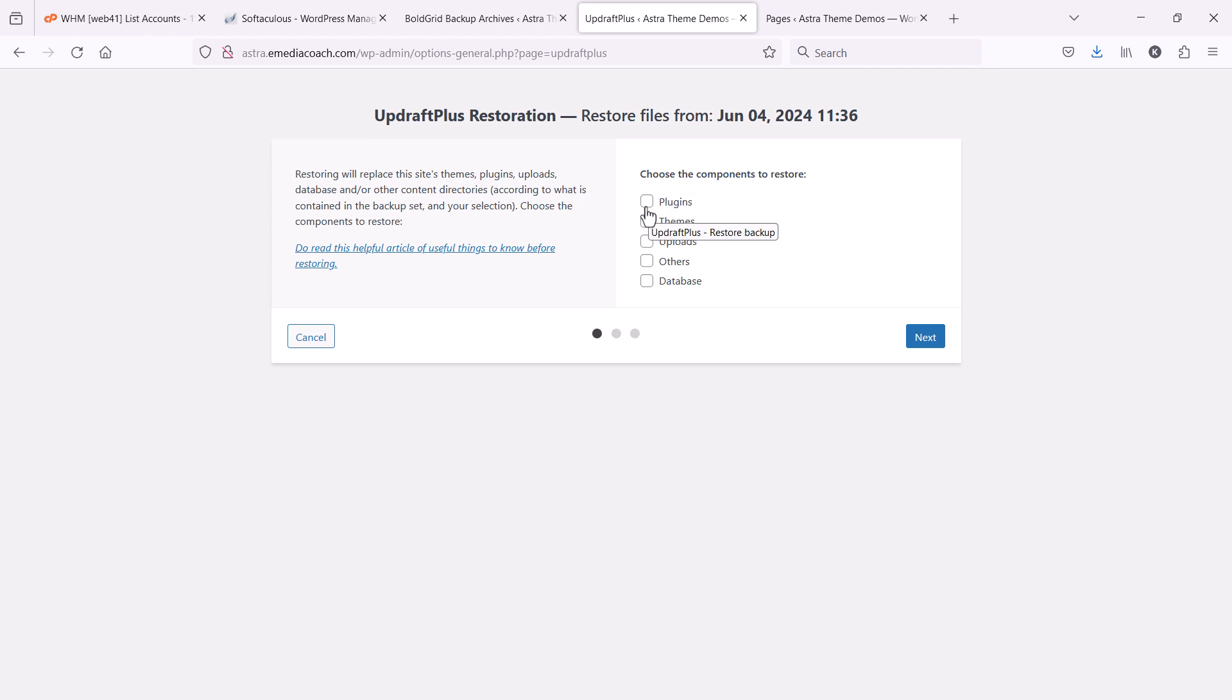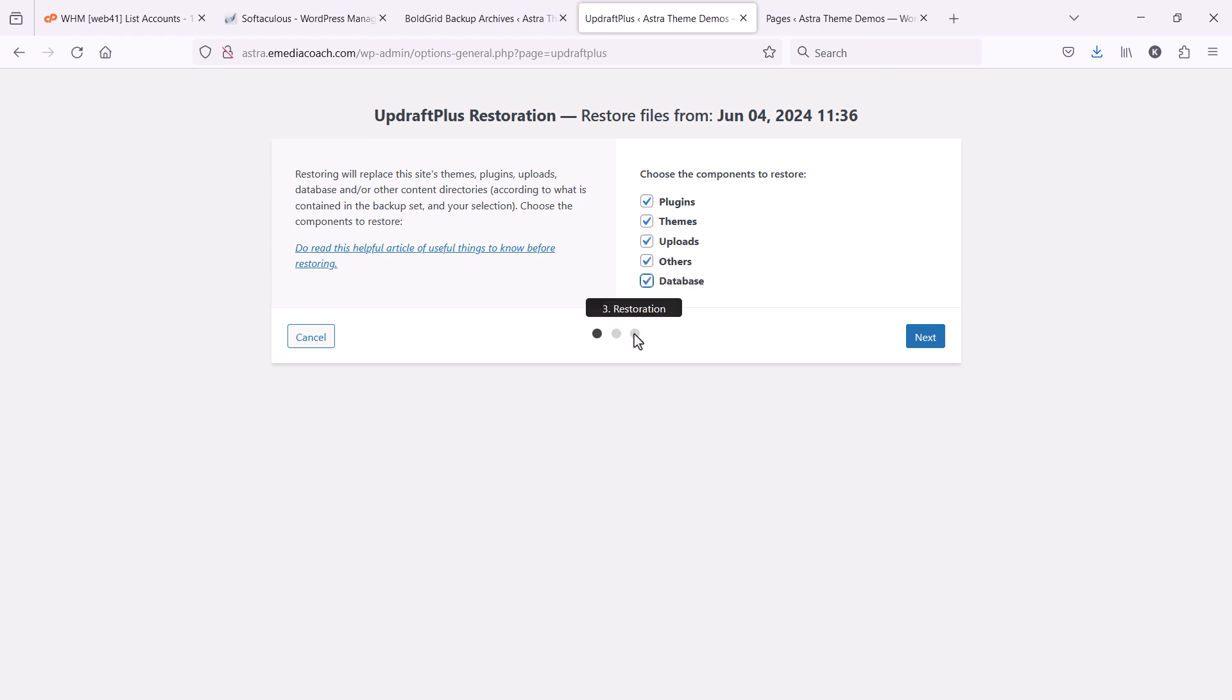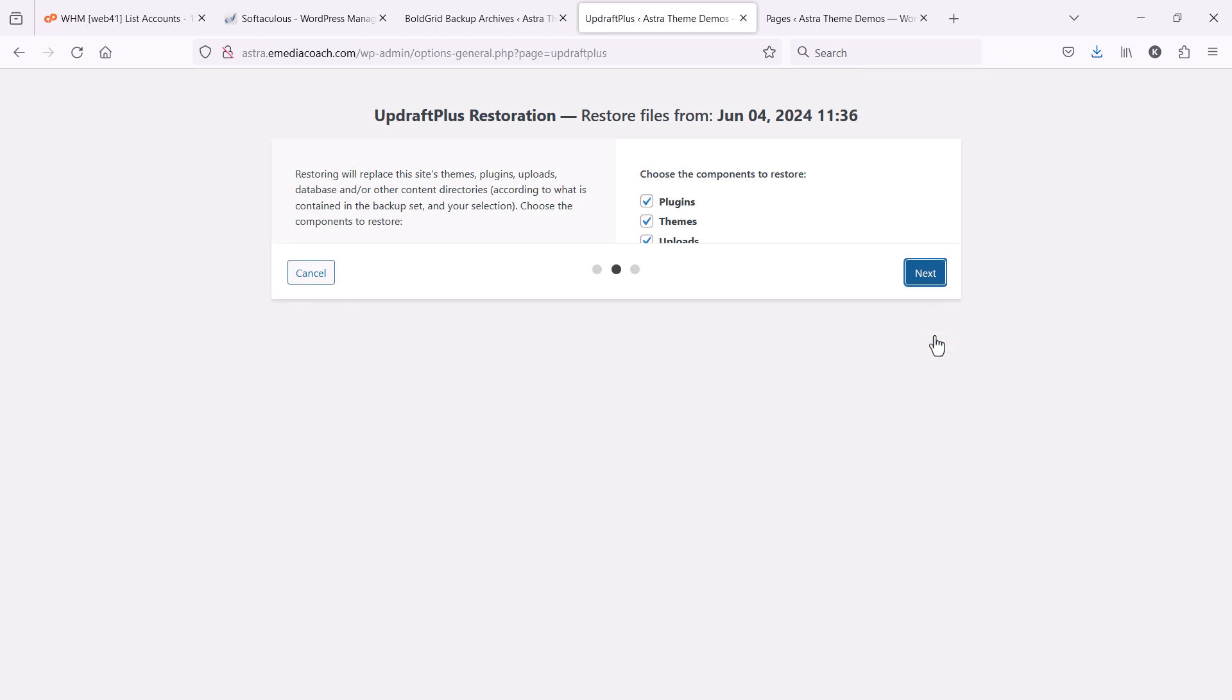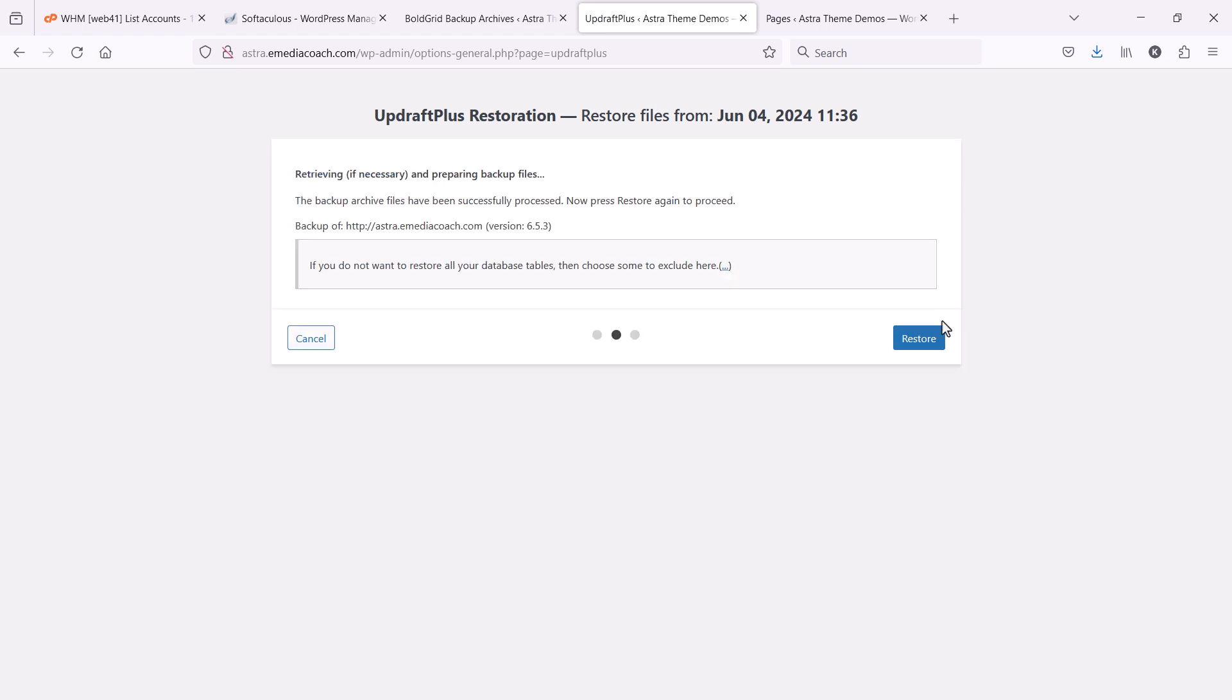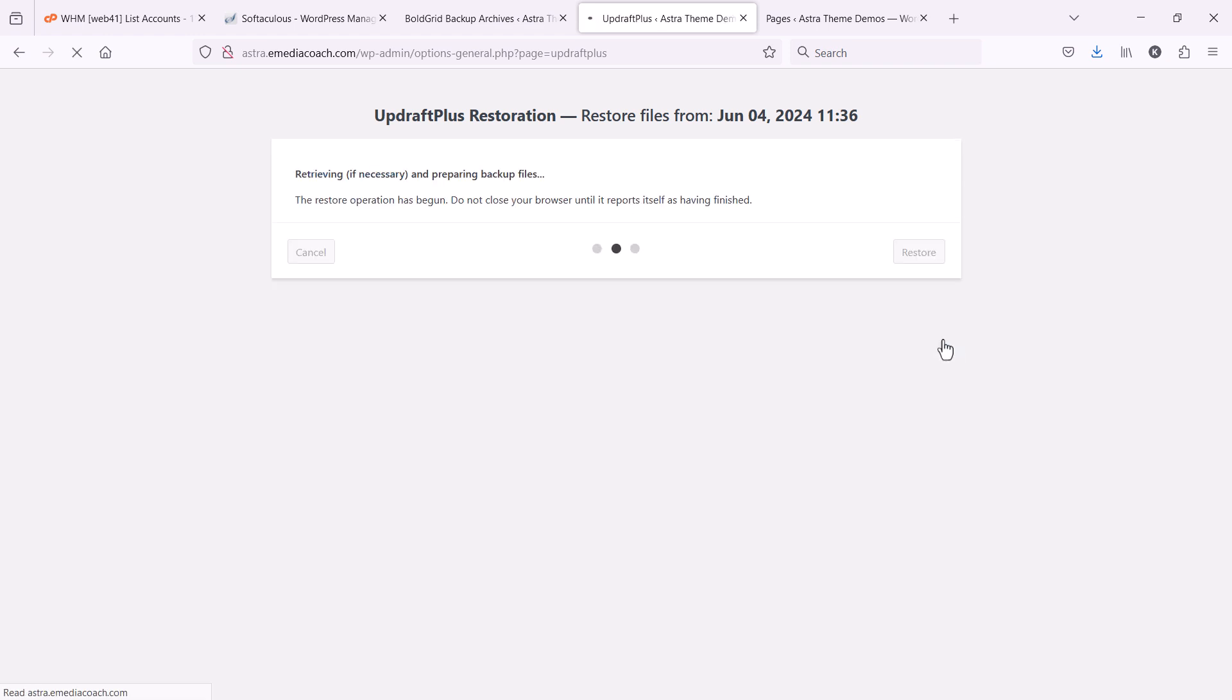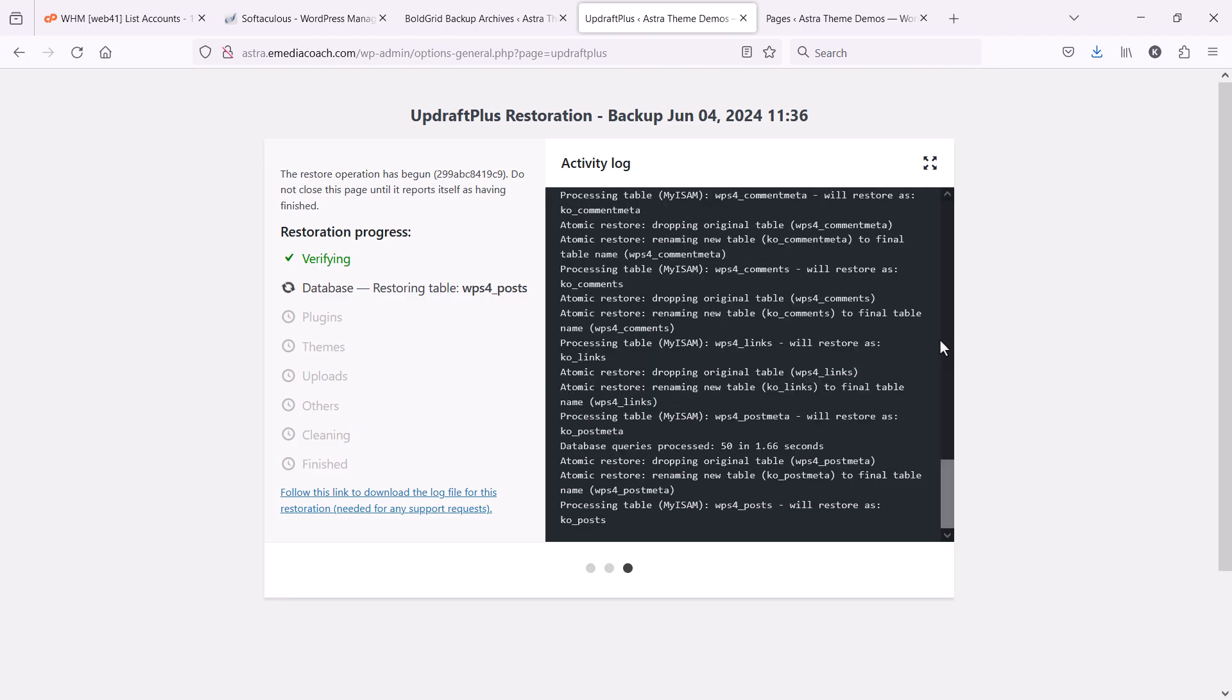I want to restore everything. I want to restore the plugin, the themes, uploads, and database. I want everything to be as it was when I created the backup. This will take another minute.